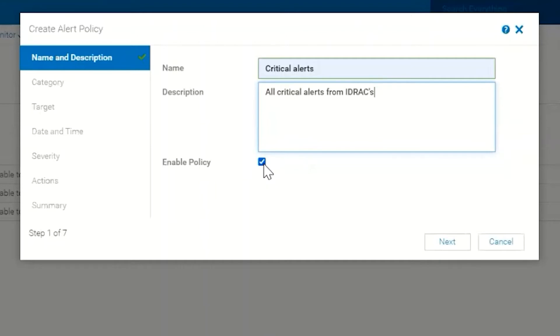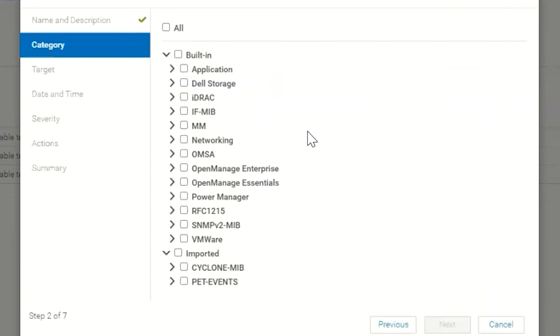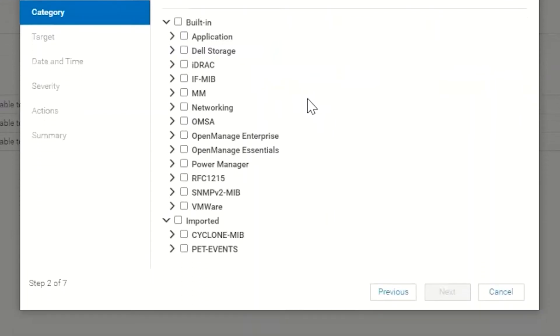Next we're presented with our different types of categories. In this case we have all of our built-in MIBs: Application, Dell Storage, iDRAC, and so on.